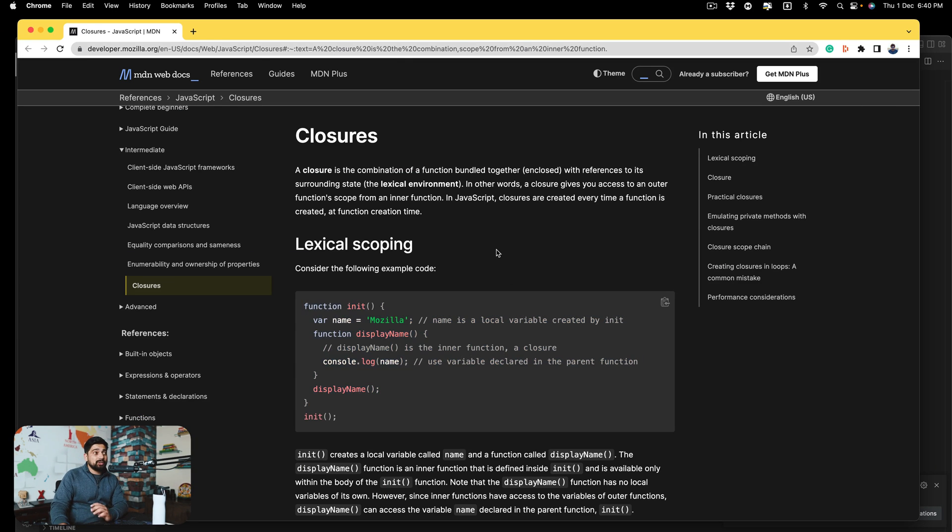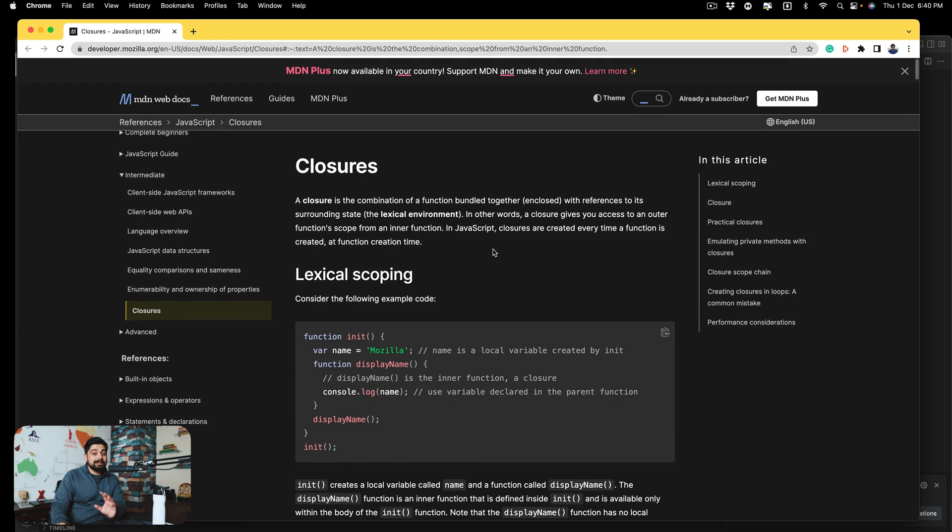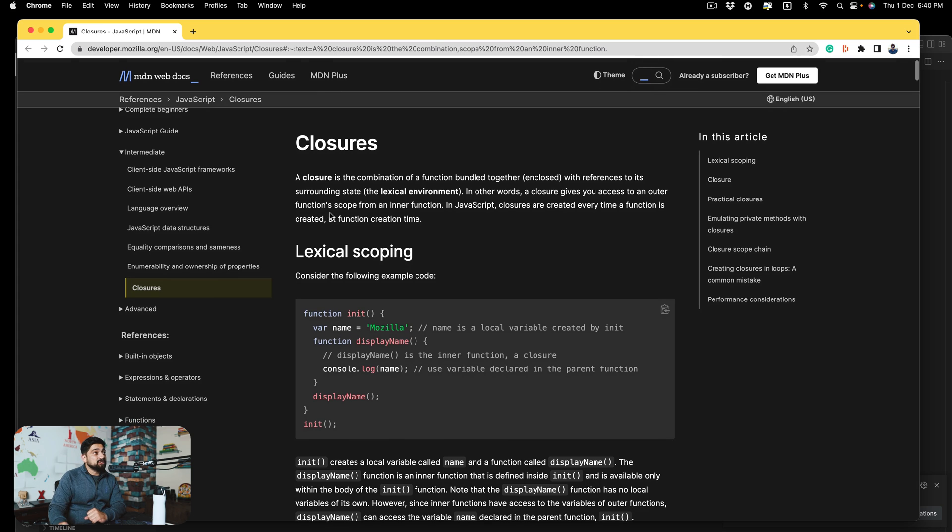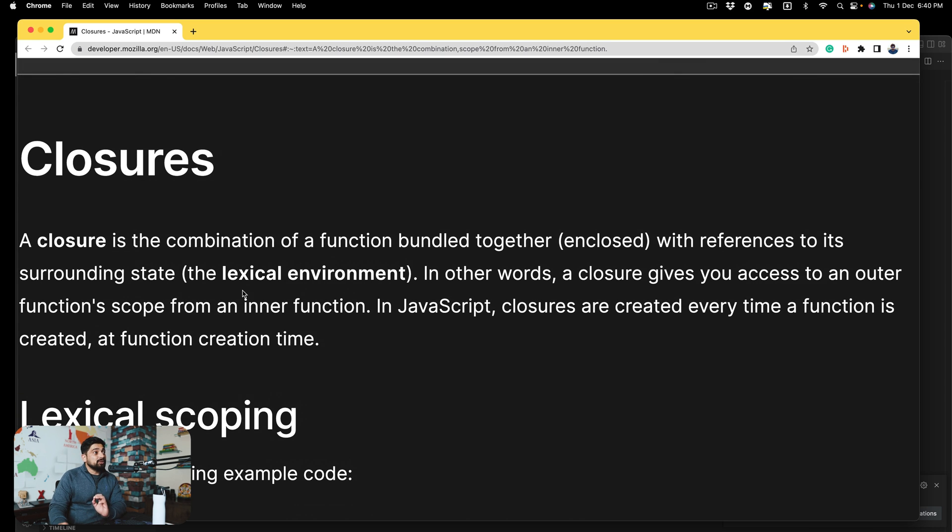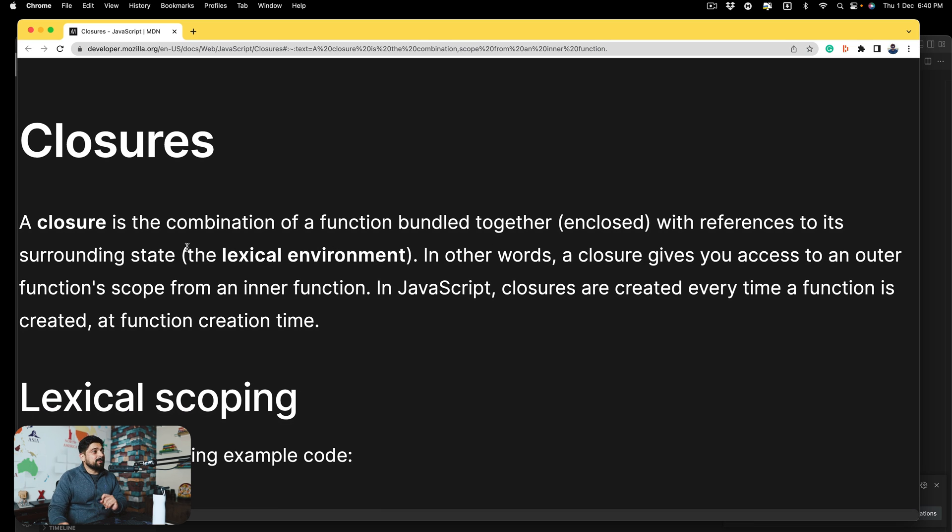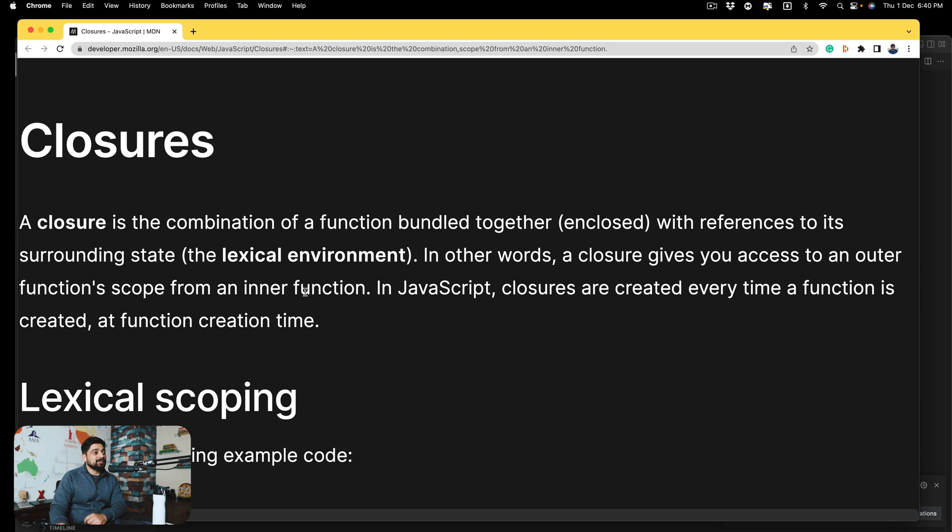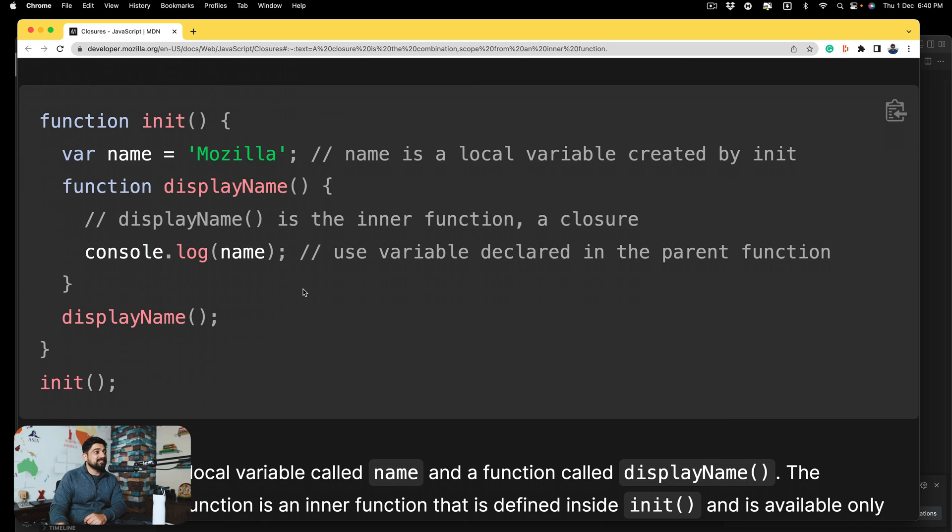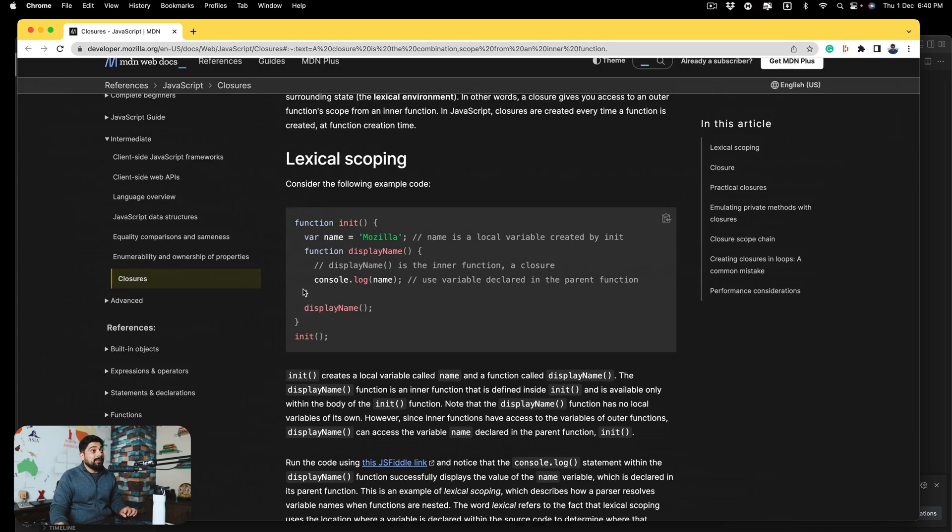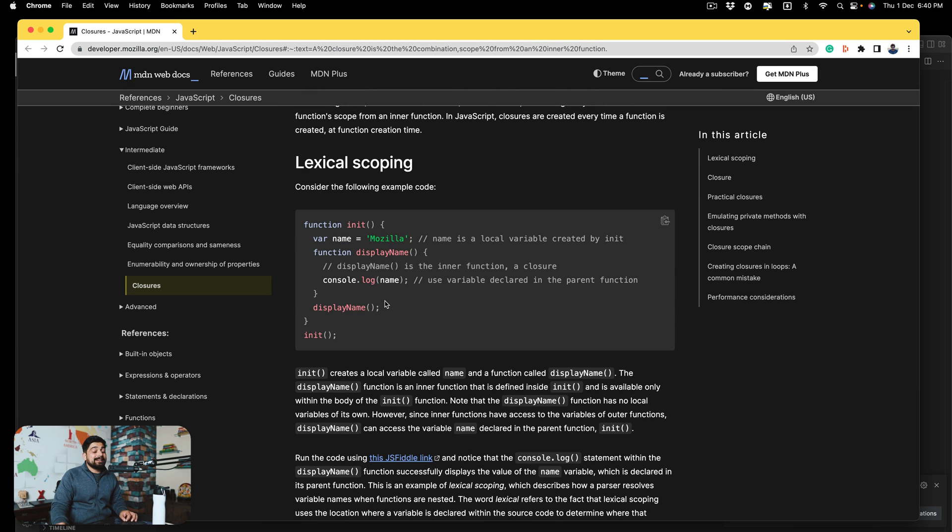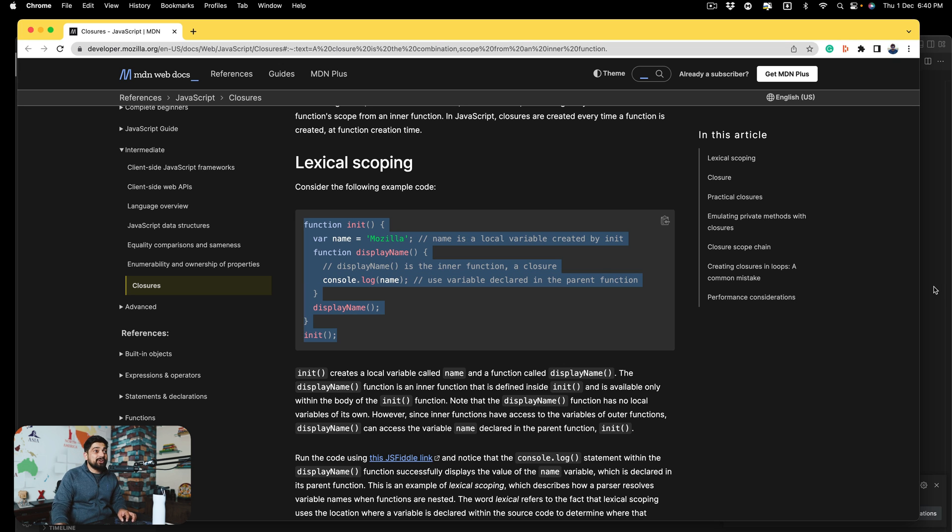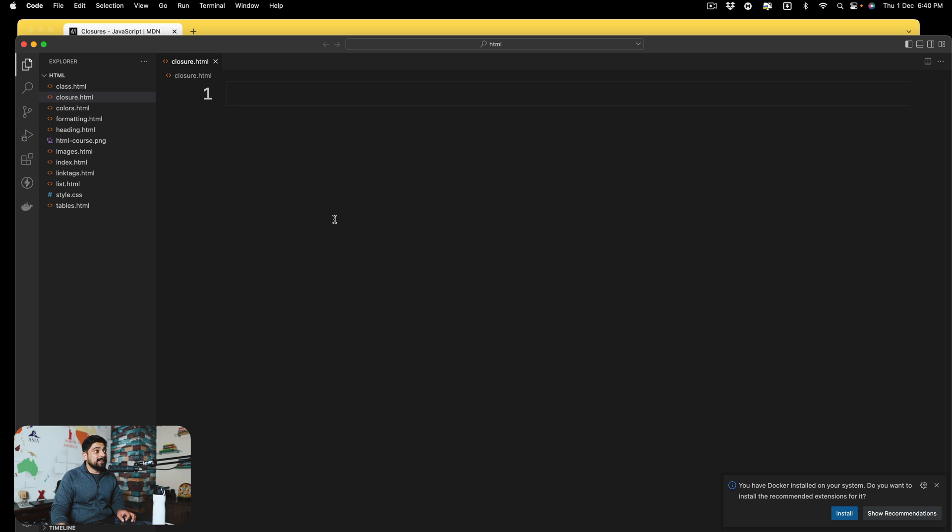So this is a closure. I'm pretty sure you might have studied this definition directly from the MDN docs, which says a closure is a combination of function bundled together with reference to its surrounding state, not getting it even a tiny bit. In other words, closure gives you access to an outer function scope. And then there is a nice example as well. Now, this is where things get a little bit complex. A lot of people understand what is a closure with this example, but this example doesn't make sense.